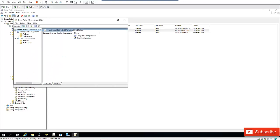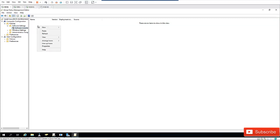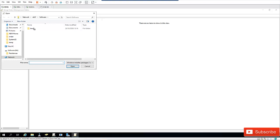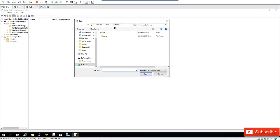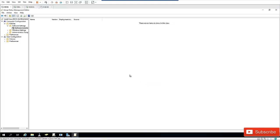I'll right-click the GPO and click Edit. This is going to be a Computer Configuration policy. Go to Policies, then Software Installation. Click New Package, and it takes me directly to the Software shared folder. I'll select the Java MSI and click Open. I'm going to assign this software — by assigning it, the software will automatically be installed on the user's device. Click OK. The software package has now been loaded and uploaded.